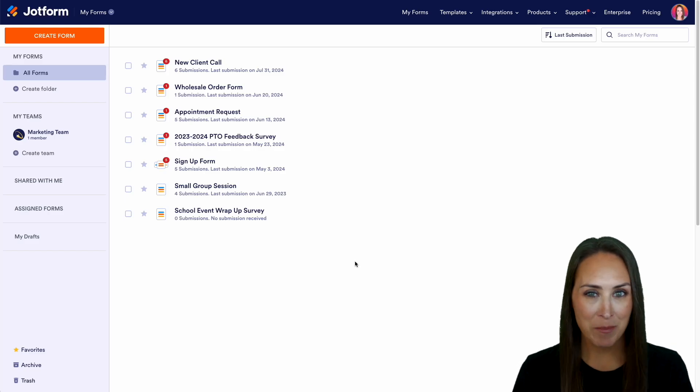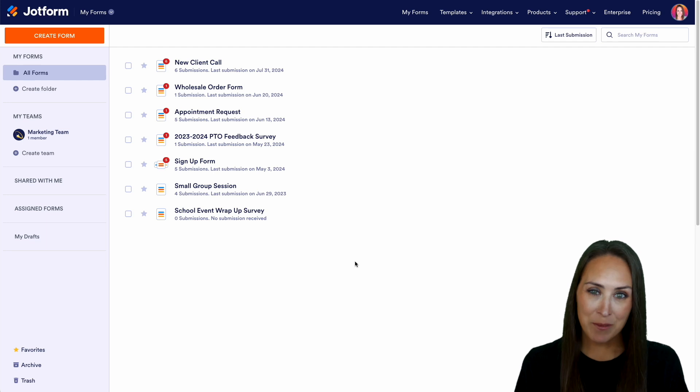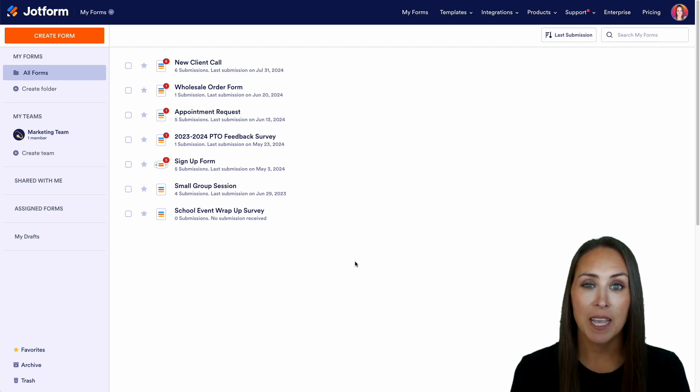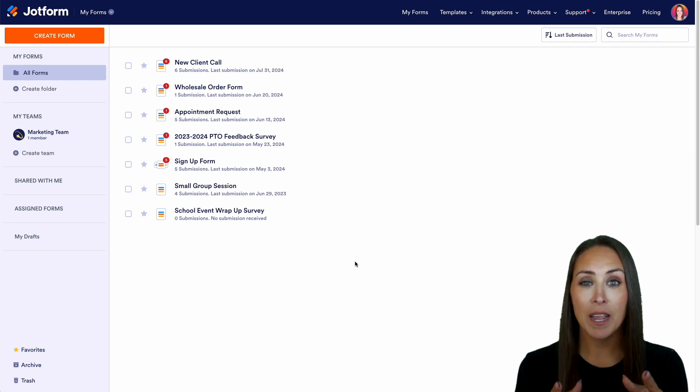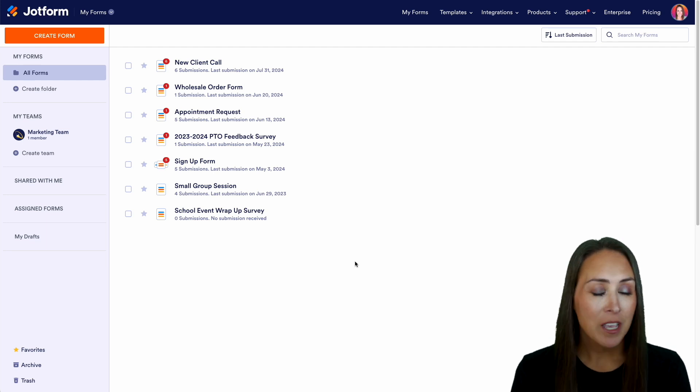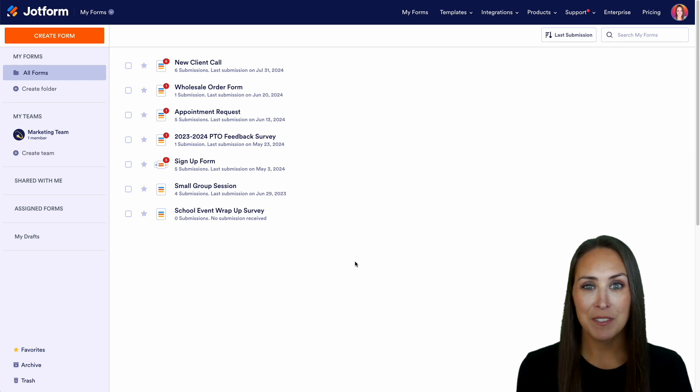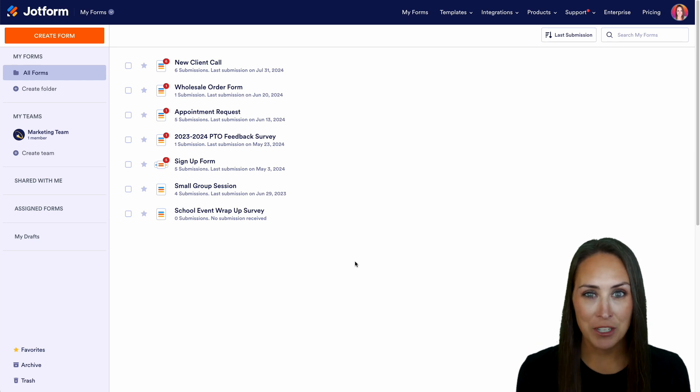Hey JotFormers, welcome back. I'm Kimberly. And like I mentioned, if you would love your submission data to automatically populate within your Outlook calendar, you can definitely do that with the Microsoft Teams integration.